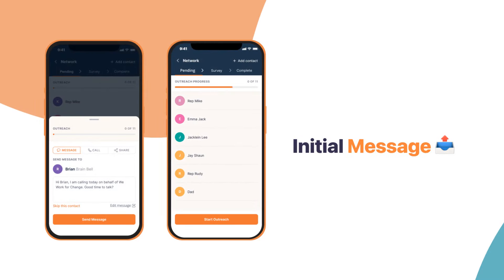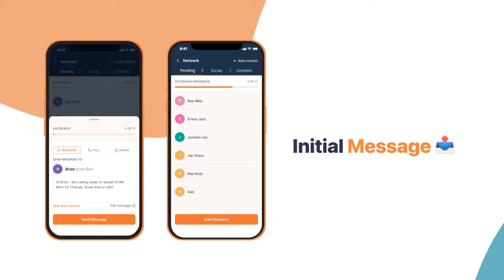Once your network is built, you will land inside the campaign. Your contacts must be in a pending state before you start outreach. You will move them to survey and then to complete. Let's see how.